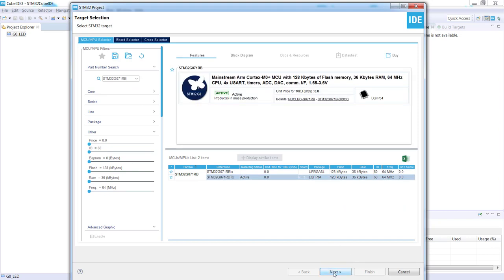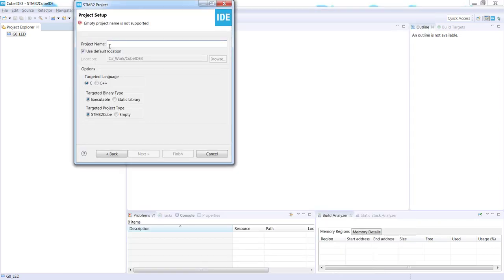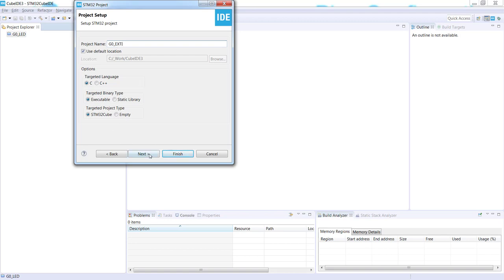I press next. Now I need to specify the name of the project. In our case it will be G0_EXTI. I press finish.